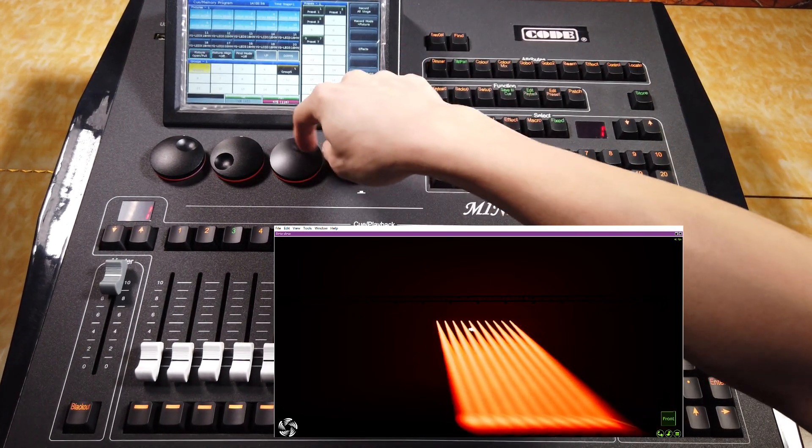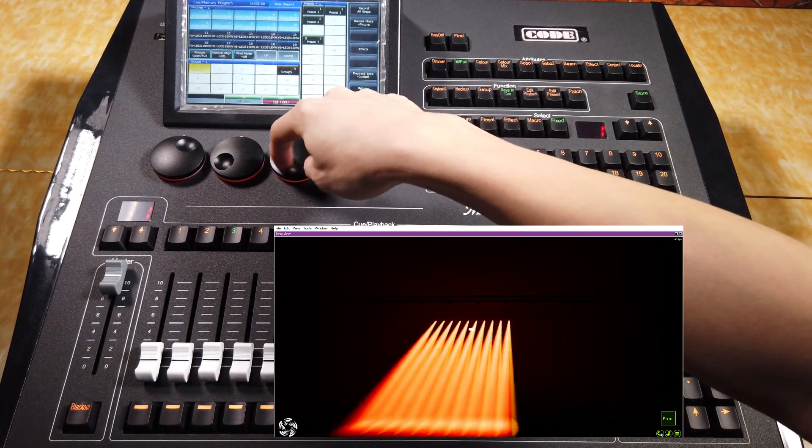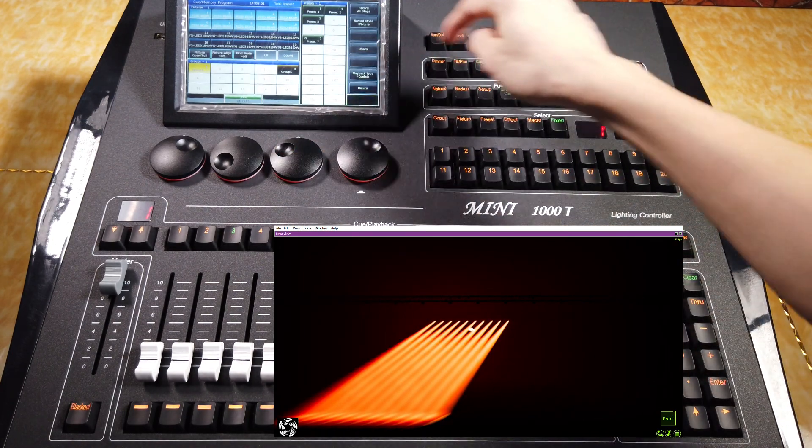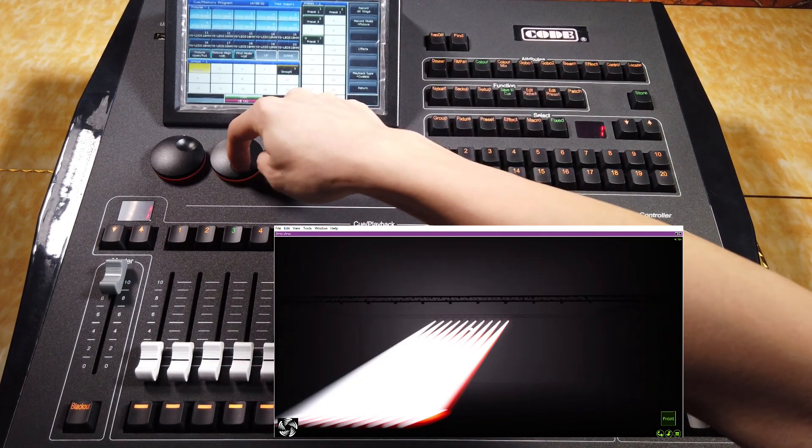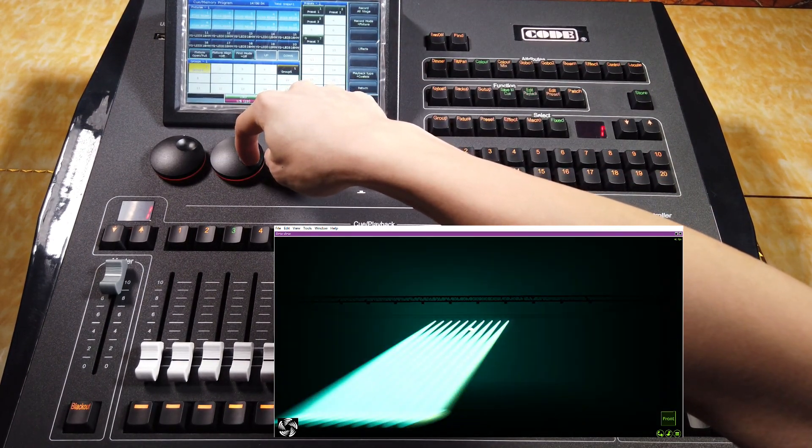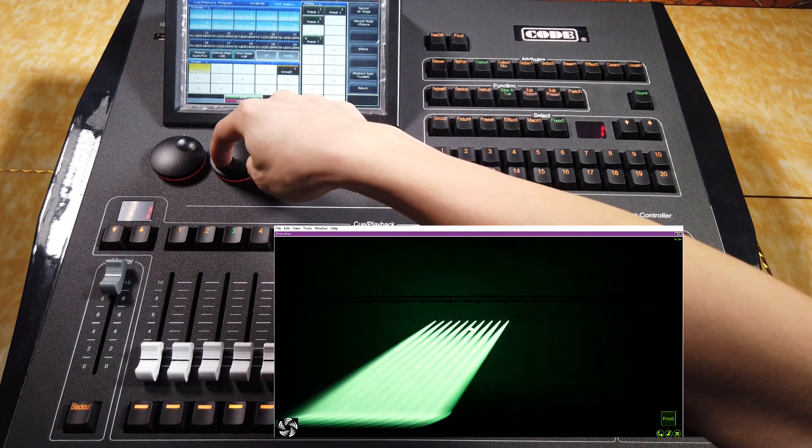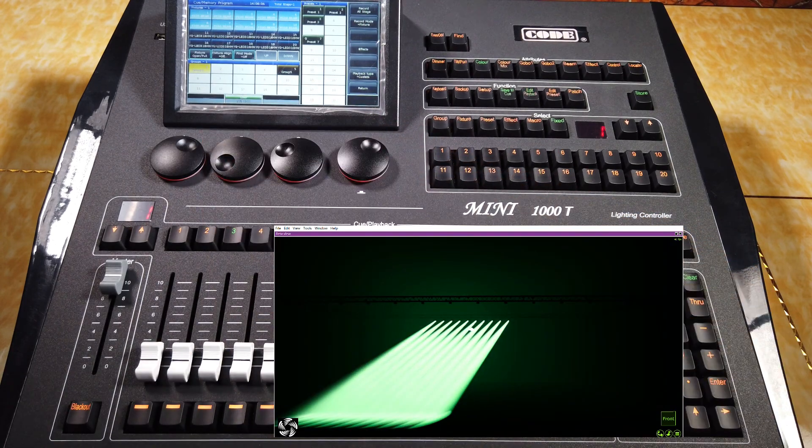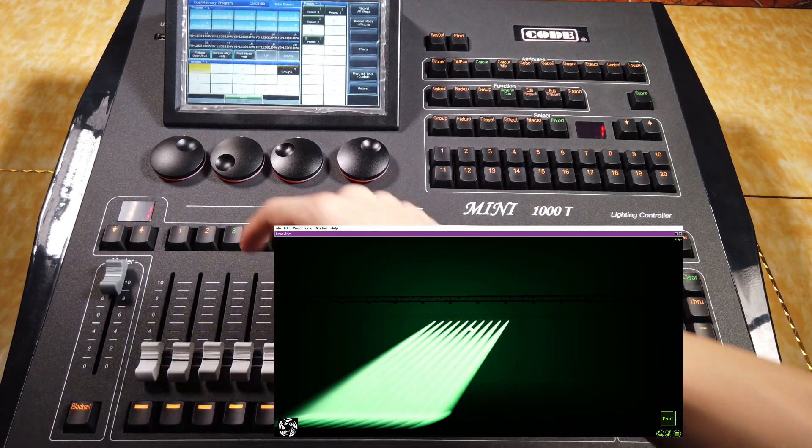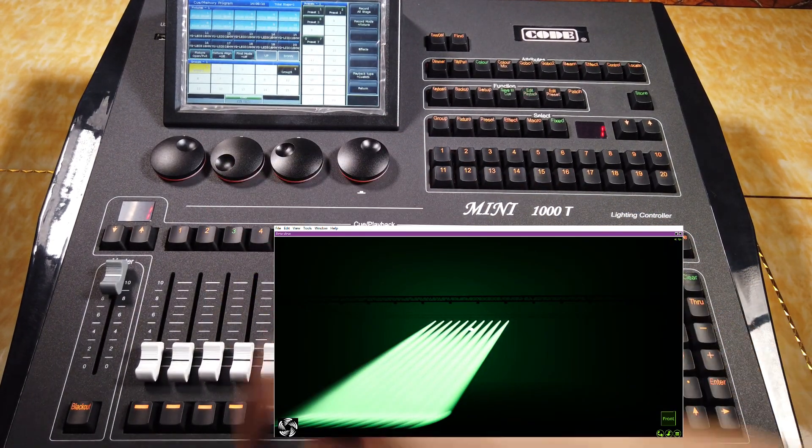Then, we change the queue to another scene. For example, here, and save.